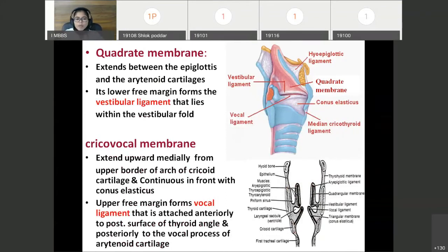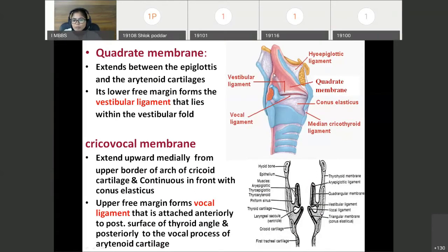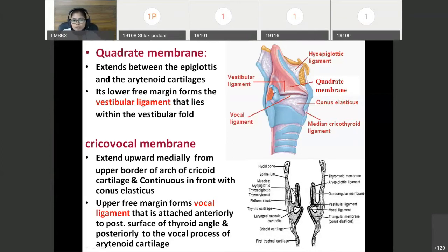Quadrate membrane: it extends between the epiglottis and the arytenoid cartilage. You can see it in the sagittal section of the larynx. The upper border of the quadrate membrane lies in the aryepiglottic fold. The lower border of the quadrate membrane is thickened to form the vestibular ligament. Anteriorly the vestibular ligament is attached to the posterior surface of the thyroid angle, and posteriorly to the anterolateral surface of the arytenoid. This vestibular ligament is covered with a fold of mucous membrane forming the vestibular fold.